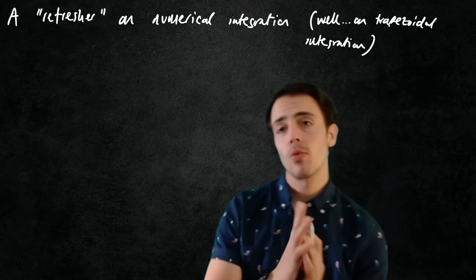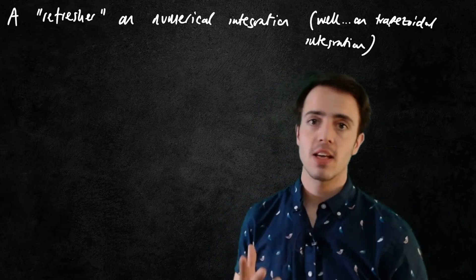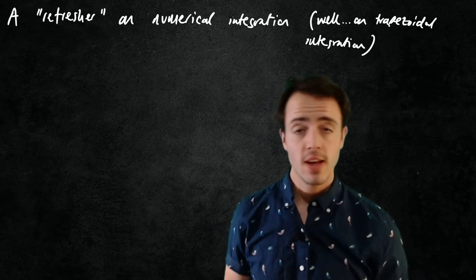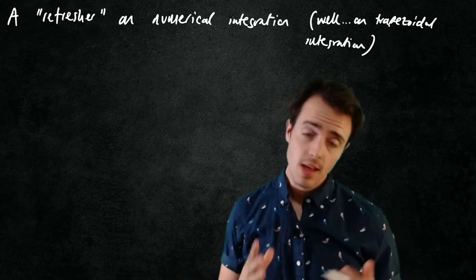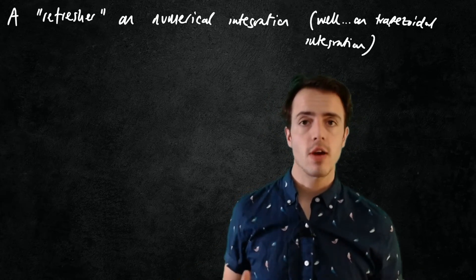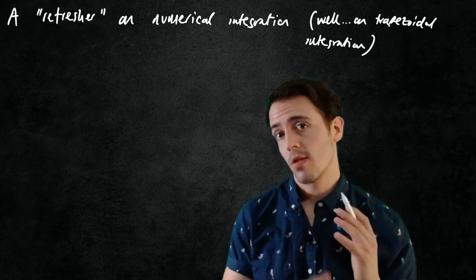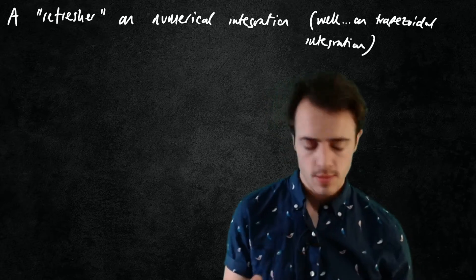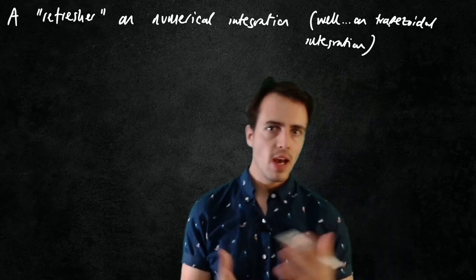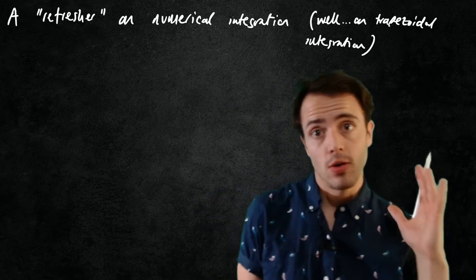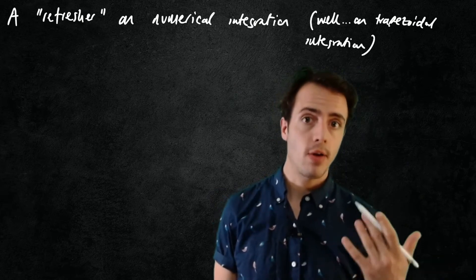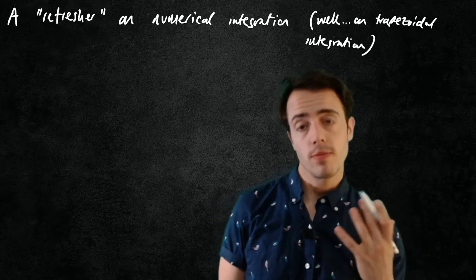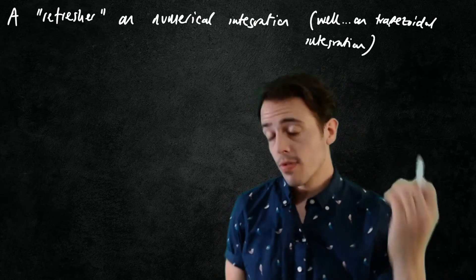Right, hello everyone. We are at a stage in the processing of data for one of our experiments that we're going to need to perform some integration using just discrete data points. At this point I normally have to go through a refresher on how we actually perform numerical integration and what the process is.